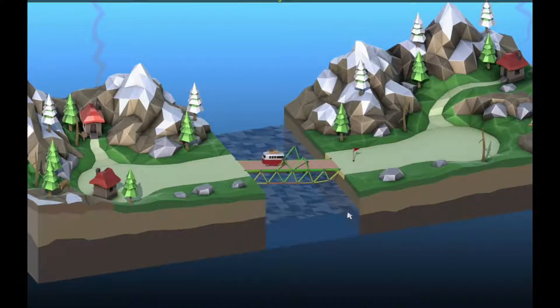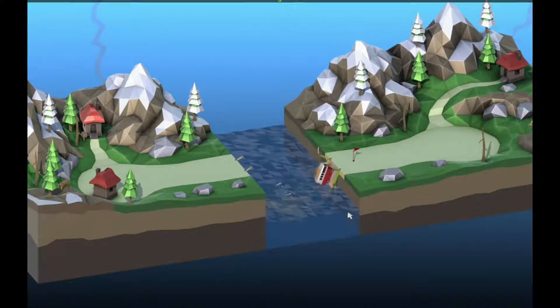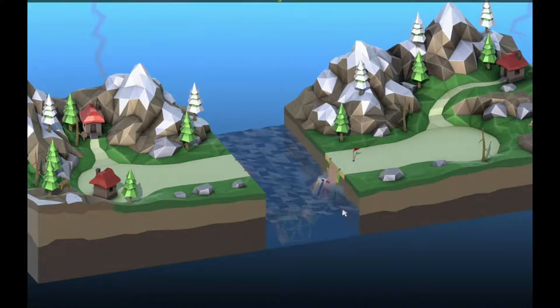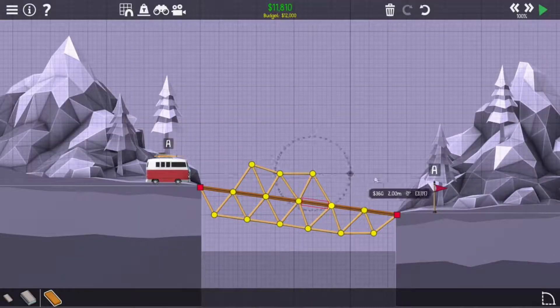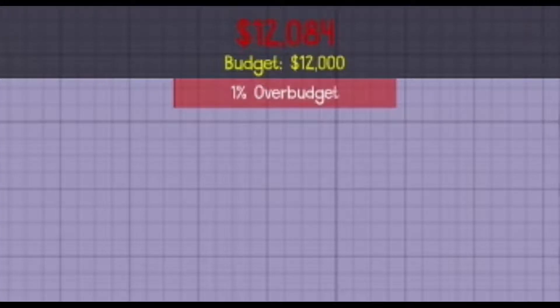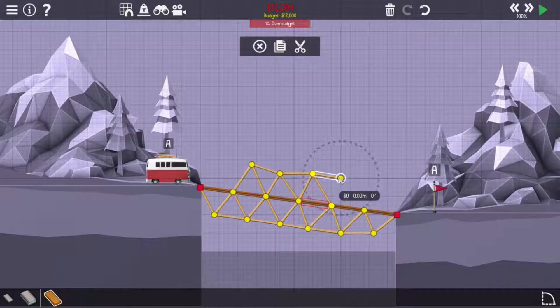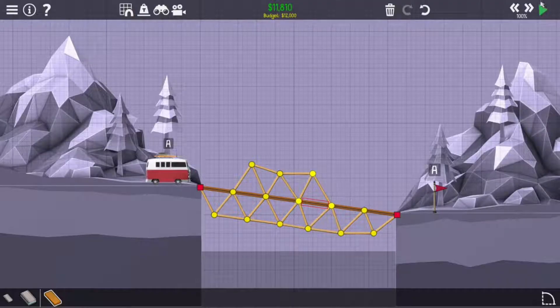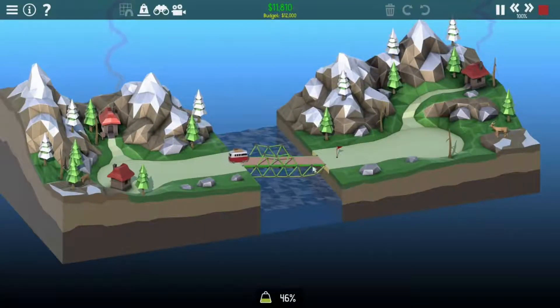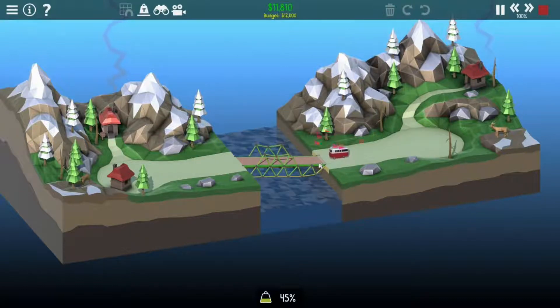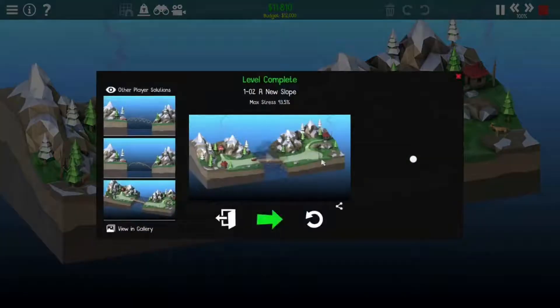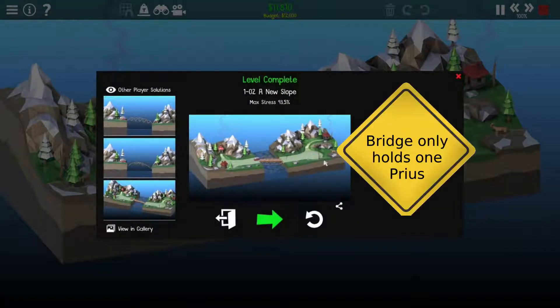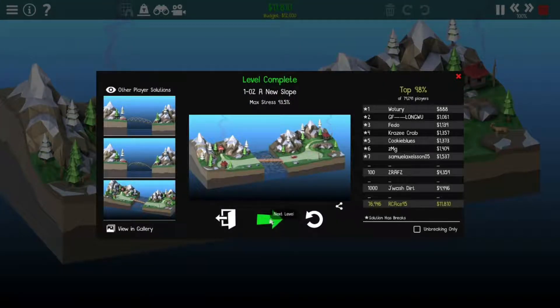How do you hold? No, no. I'm over budget. Darn it. It held! Yes! Another one car at a time bridge. Okay, we're doing okay.